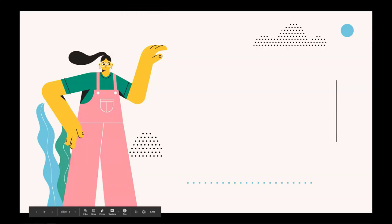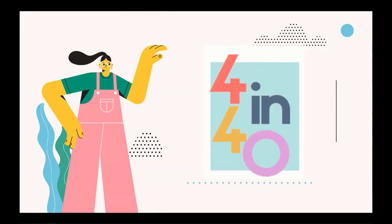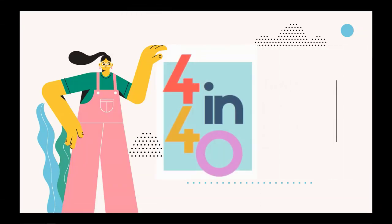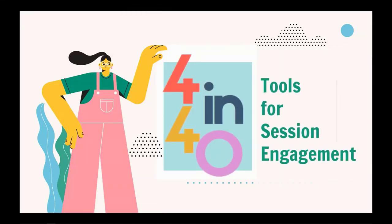Hello, and welcome to this session of 4 in 40, where we are going to be discussing tools for session engagement.